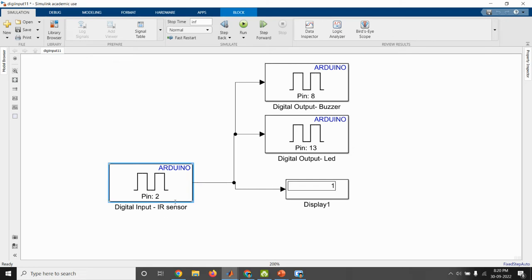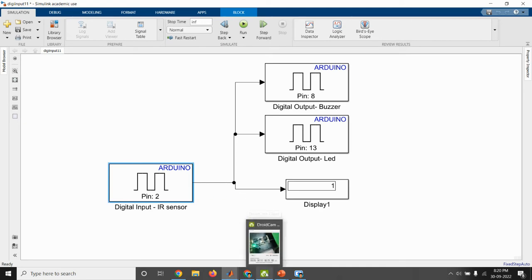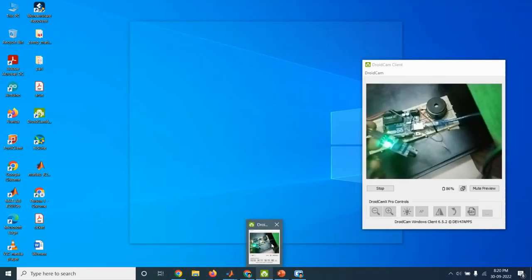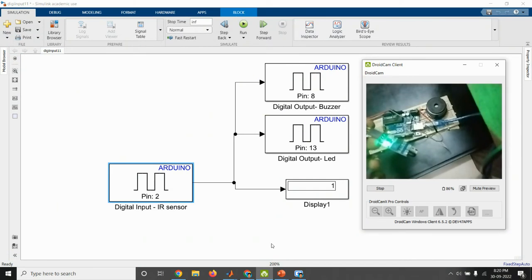So the property of IR sensor is when the obstacle is detected, it will give the output as 0. When obstacle is not detected, then output is 1.